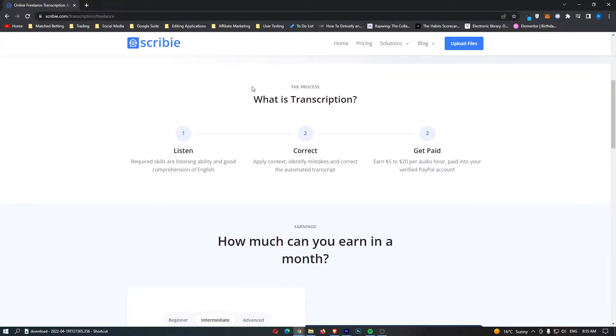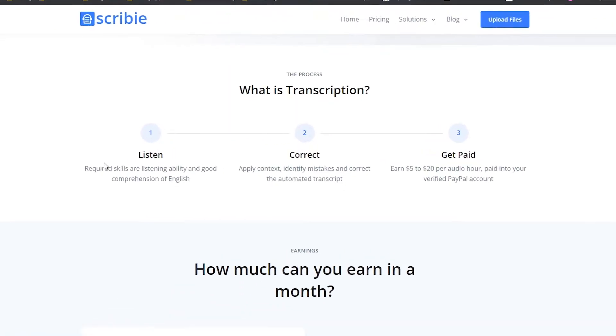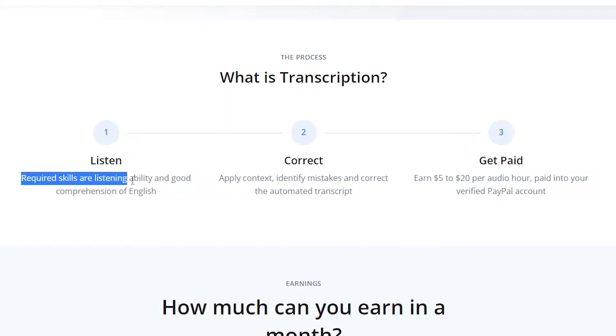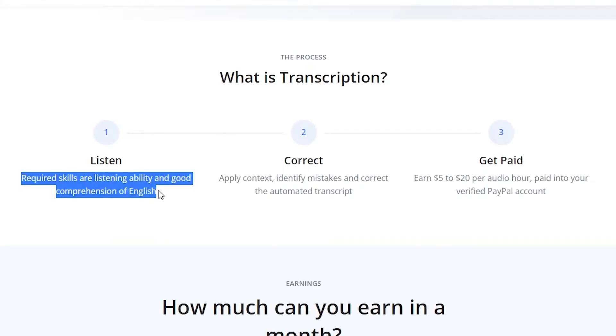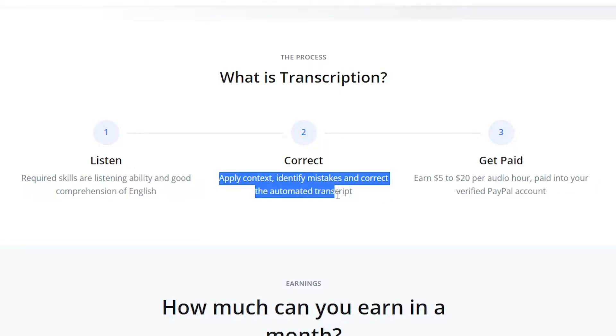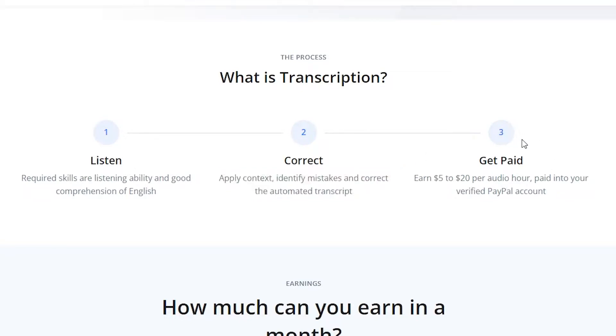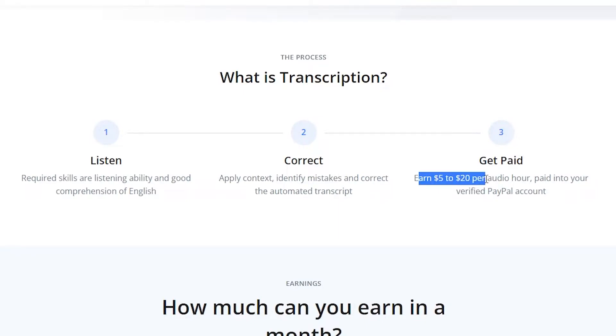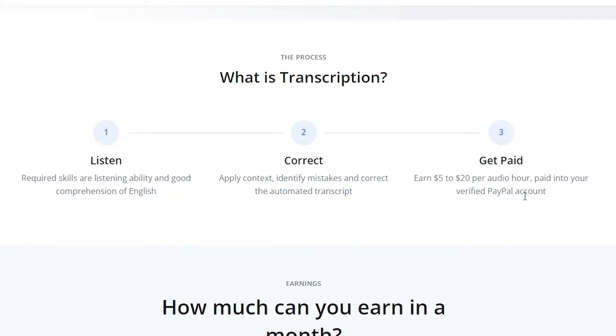If we scroll down, it says what is transcription? It says listen. The required skills are good listening ability and good comprehension of English. This doesn't even say fluent English. As long as you can understand English fairly well, like if you can understand this video, then you can start earning on this website. Number two is correct. Apply context, identify mistakes, and correct automated transcription. And then number three, the best part, the part we are all waiting for, is get paid. Earn $5 to $20 per audio hour, paid into your verified PayPal account. So there we go, you are paid out through PayPal, very easy, and this is available most places in the world.